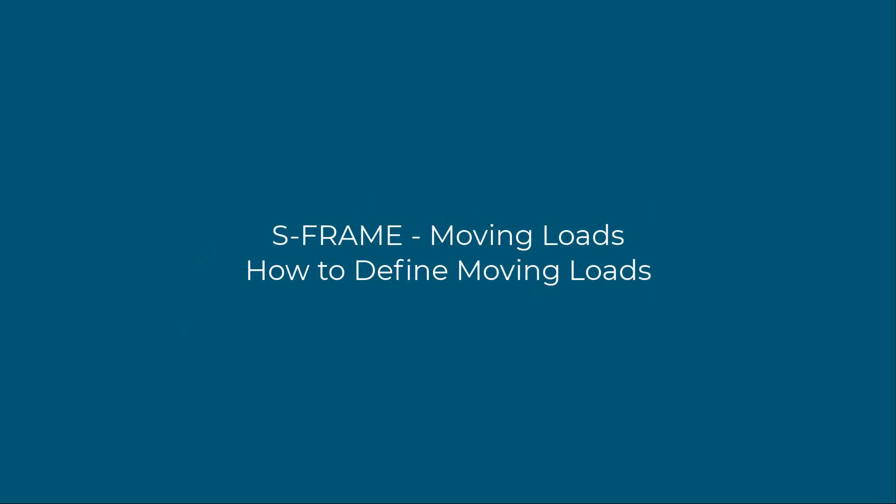In this video, we will show how to define moving loads in S-Frame. Also, we will check on some of the results after running an analysis.